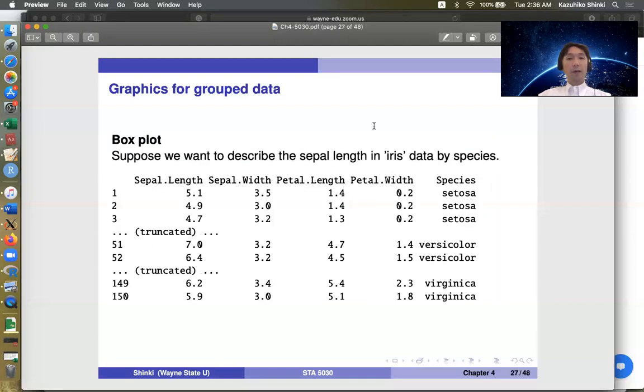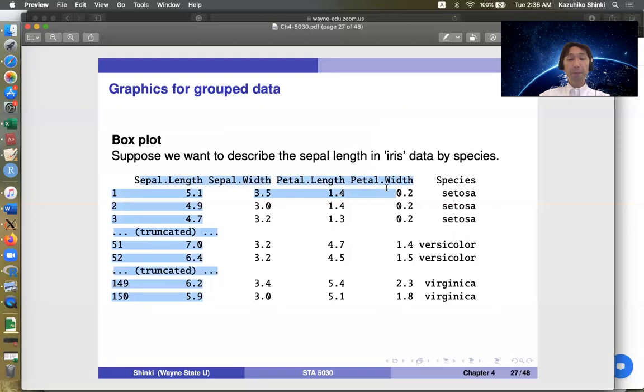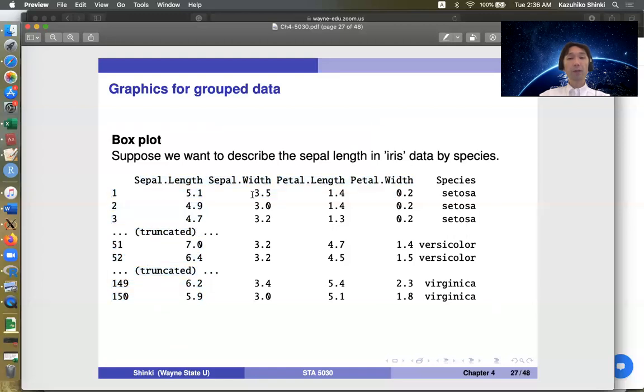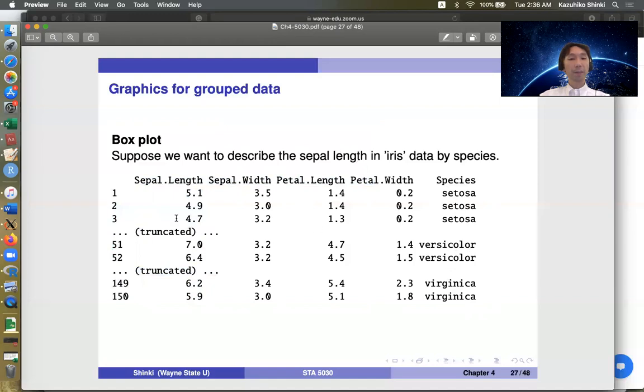So think about this data set, the iris data set. This is a famous one. So this data set, iris, shows the four variables for three species of iris. So three species are setosa, versicolor, and virginica, and 50 observations each. And sepal length, sepal width, petal length, and petal width are available for these three species.